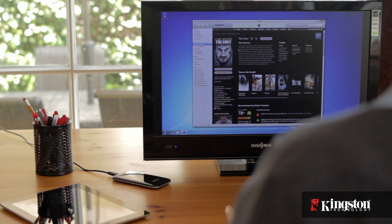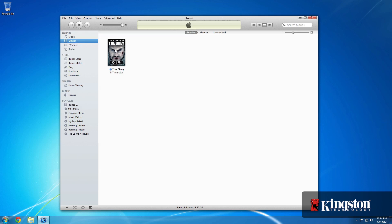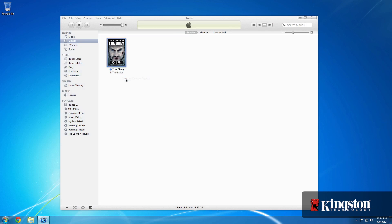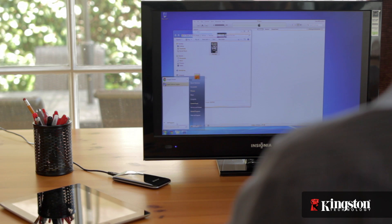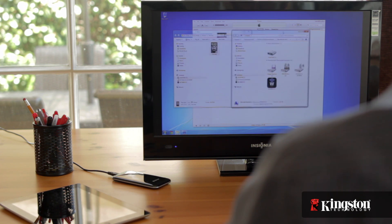But before we begin, it's important to note that your iOS device must be synced with your computer and your iTunes account as an authorized device. Also, rented videos will not work on the Wi-Drive using this method, but the process starts out the same way as it would for adding any other video to the Wi-Drive.